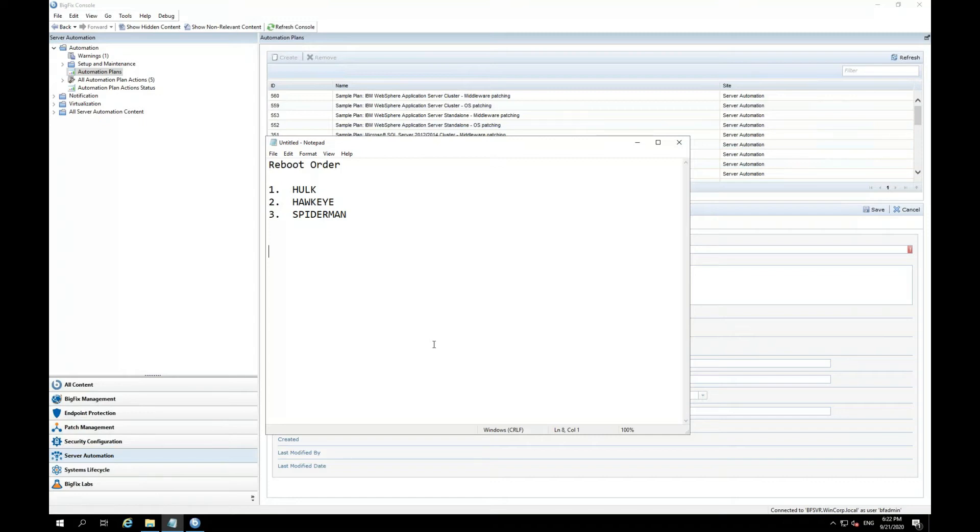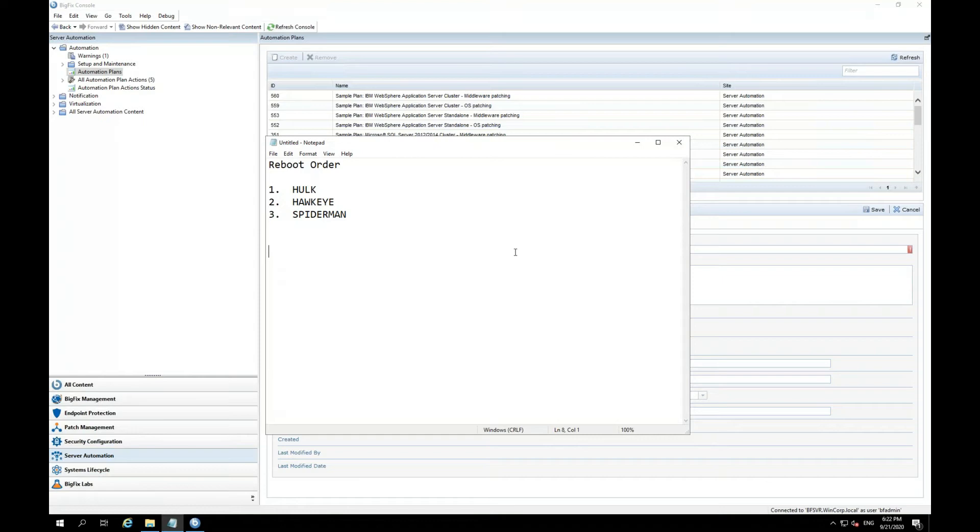Now, Spider-Man can't reboot until Hawkeye reboots and comes back up. So basically, I have a reboot order, and I have to make sure that each of these machines reboot in this order. So that is what I'm trying to demonstrate in this particular video.